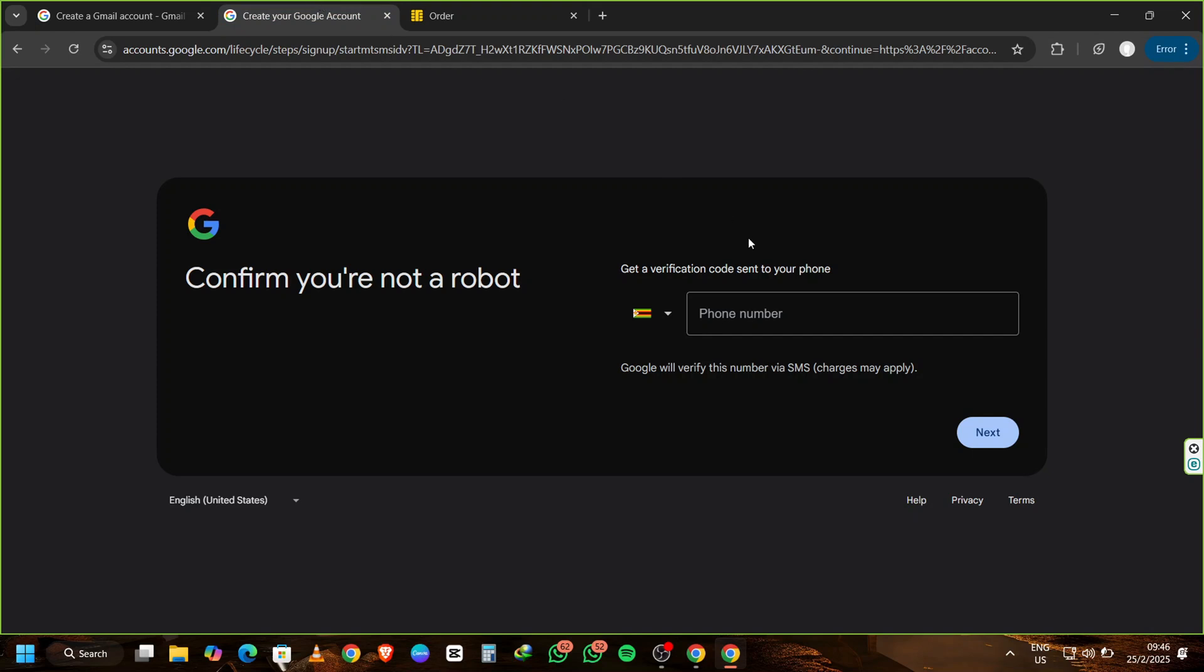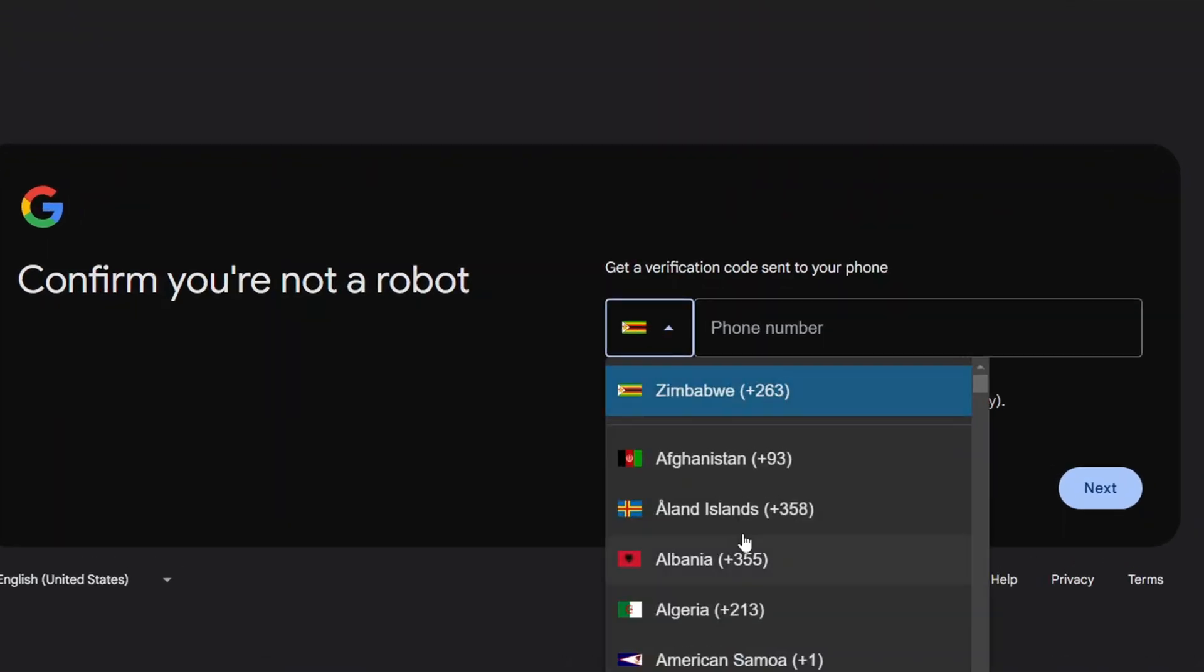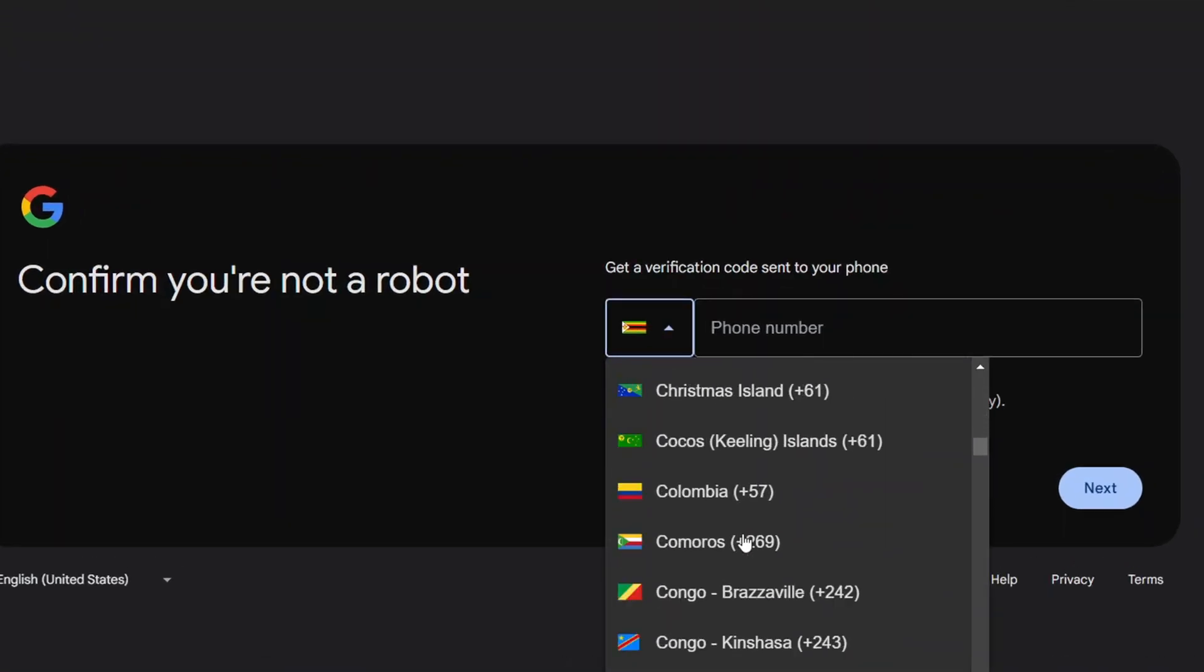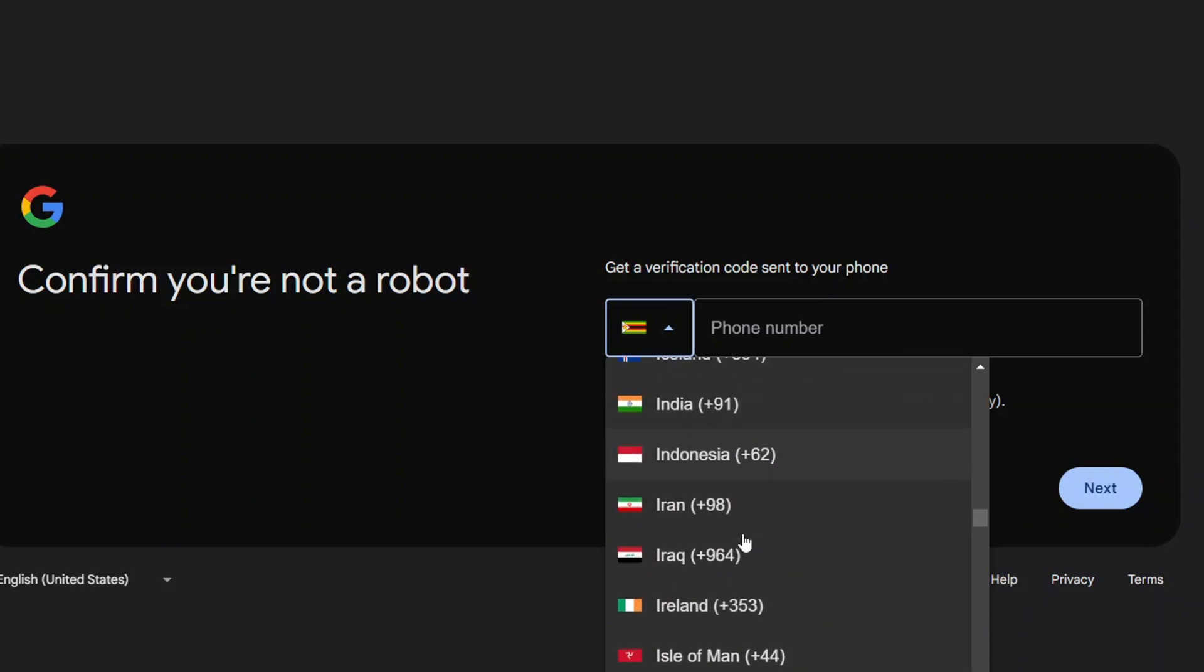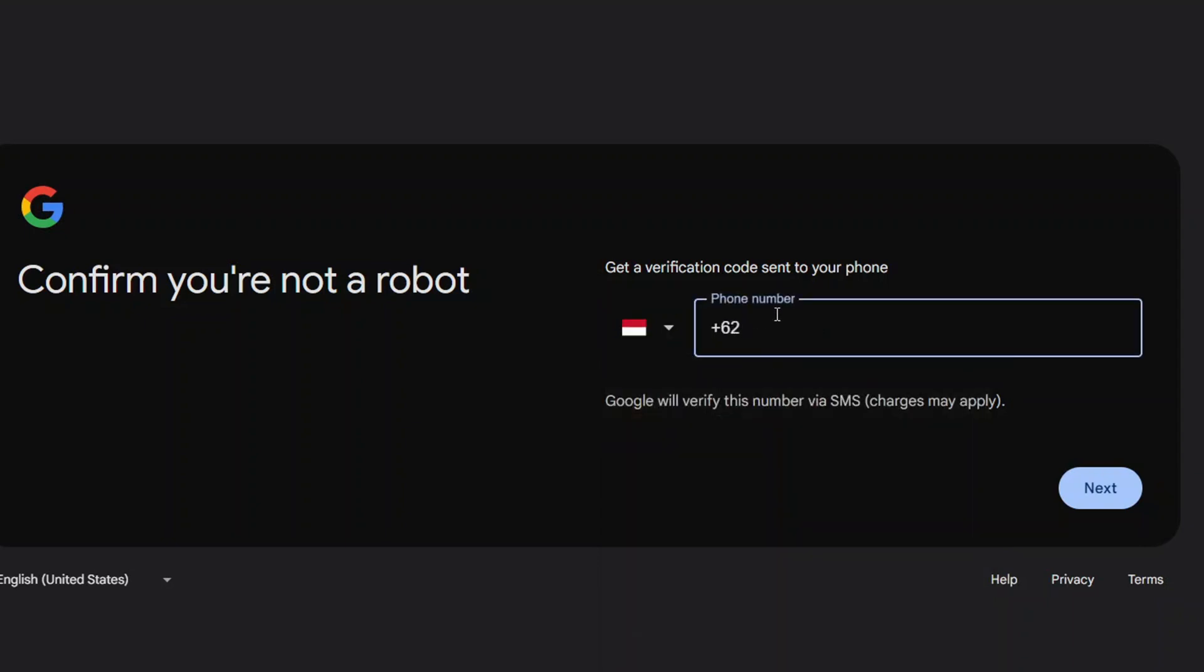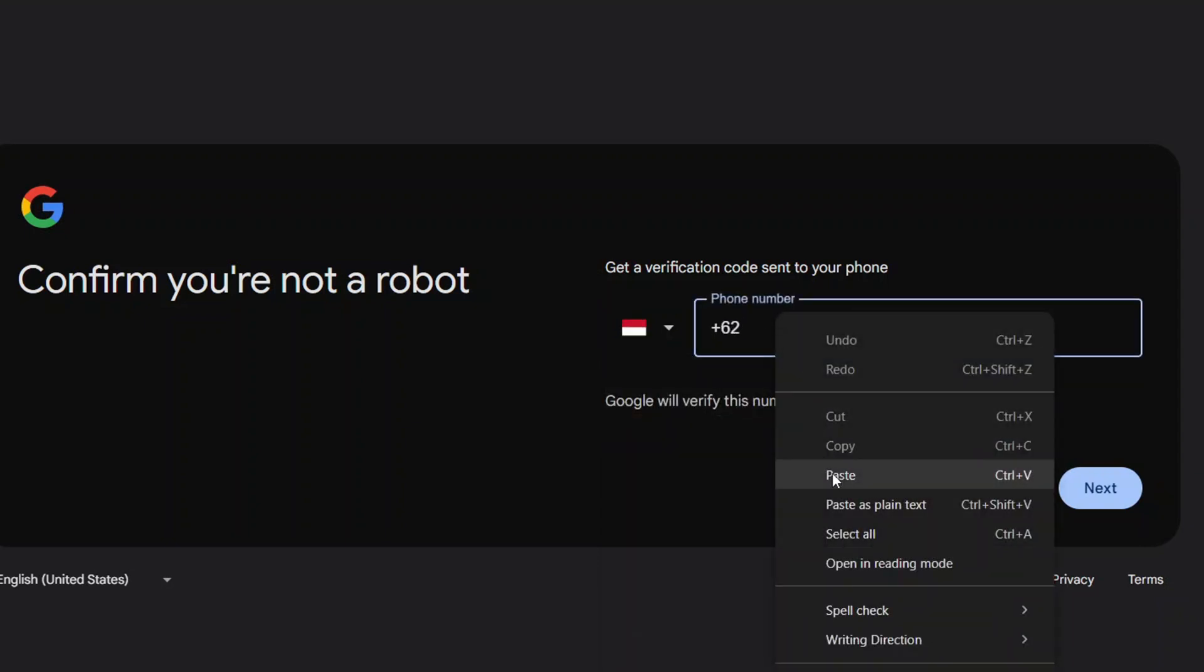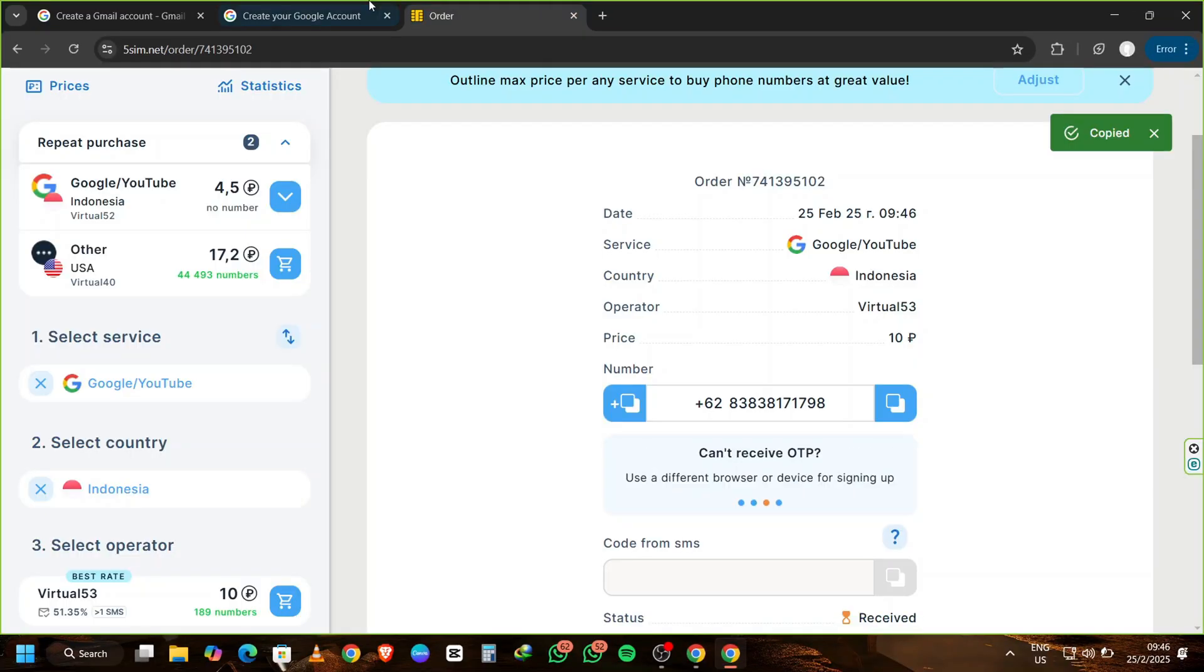Now go back to Gmail where it's asking for your phone number. Type Indonesia in the search bar to cross-check and then paste the phone number from 5sim.net. Verify that the number is correct and then click on Next.